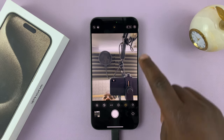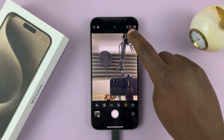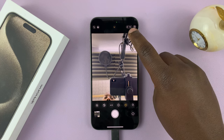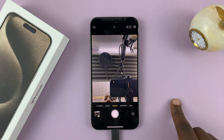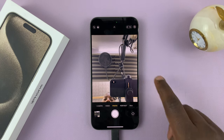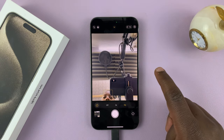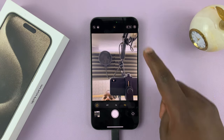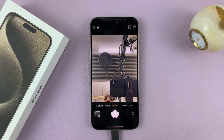You can set a three-second timer by tapping on three seconds, or you can set a ten-second timer, depending on what you want. When you set a timer, you should see the timer icon appear in the top right corner of the screen whenever you're in the camera app. You can also tap on it to change it from there.